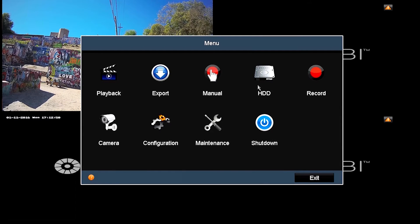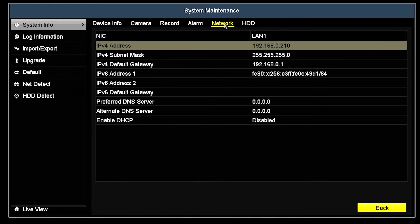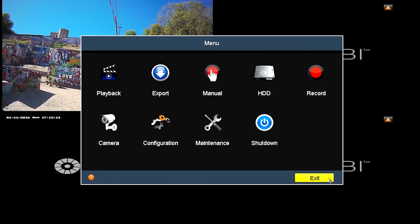Once in the menu, you will need to go to Maintenance and then Network. Here you will see what your current IP address is for the unit. Once done, you can hit Back and Exit, and this will return you to your live view for your cameras.